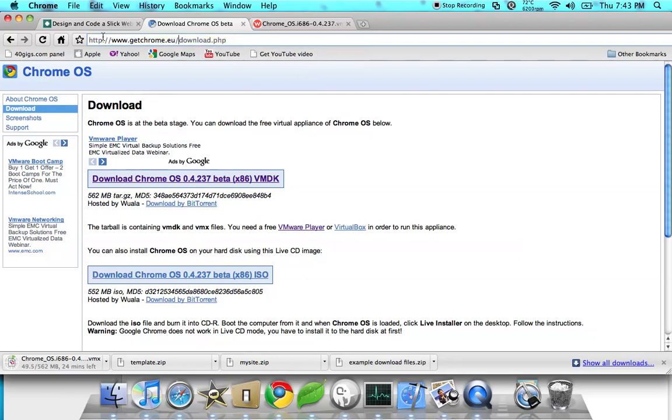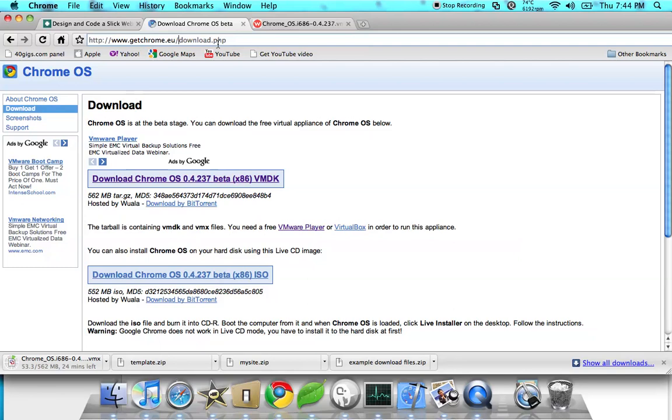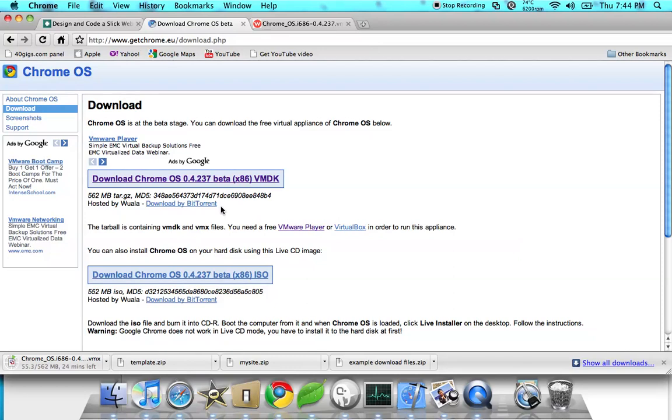So go to getchrome.eu/download.php. If you don't want to type this down, I'll put it in the description. When you go here, you can download the image for VMware Fusion or you can download the ISO to burn it to a live CD image.